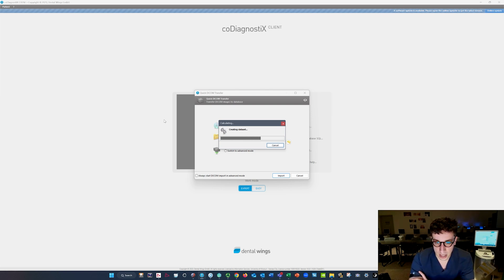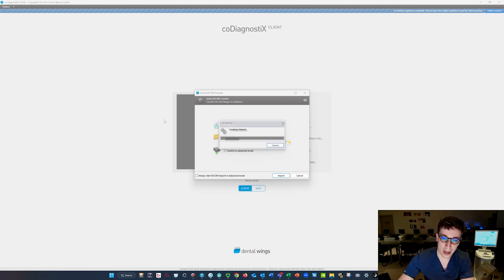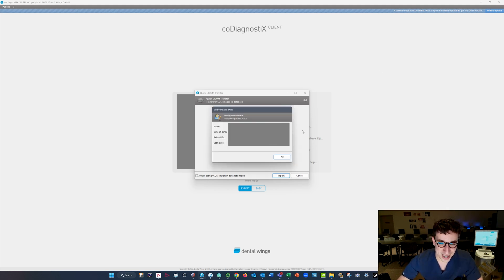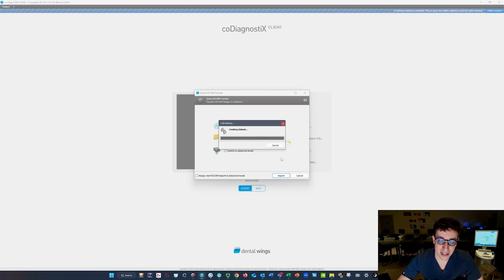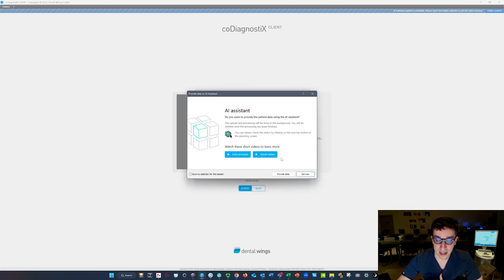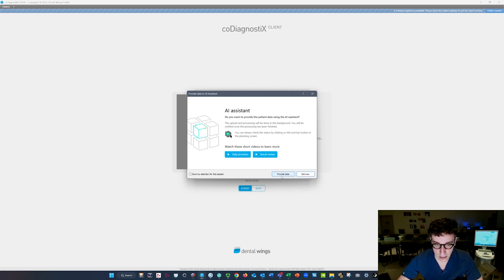After this loads, it will pull in the patient information, which will obviously be blurred out for this video. You're just going to hit okay, and make sure that this does align with the actual patient name — this is based off the settings of your CBCT machine. Now AI Assistant is going to pop up and we're going to click on Provide Data.